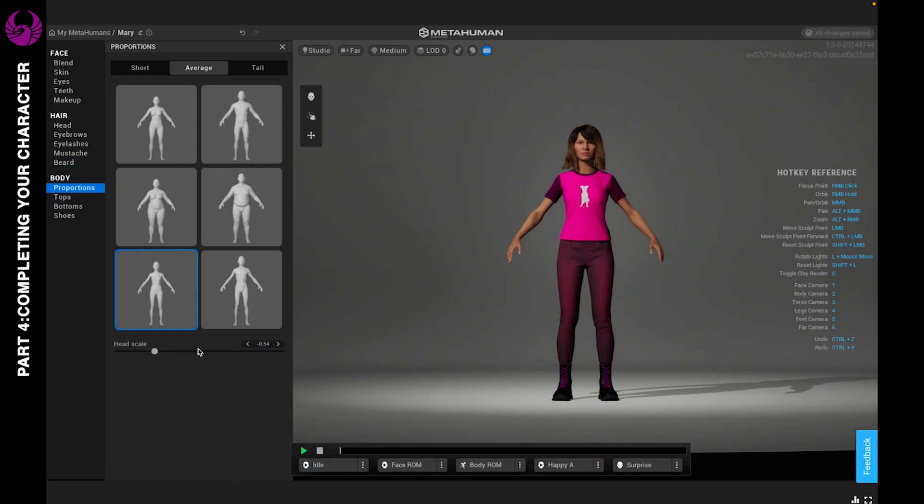Keep in mind that while you're making these adjustments, the head is going to change. Make sure you adjust your head scale so that your character doesn't end up with a bobblehead.